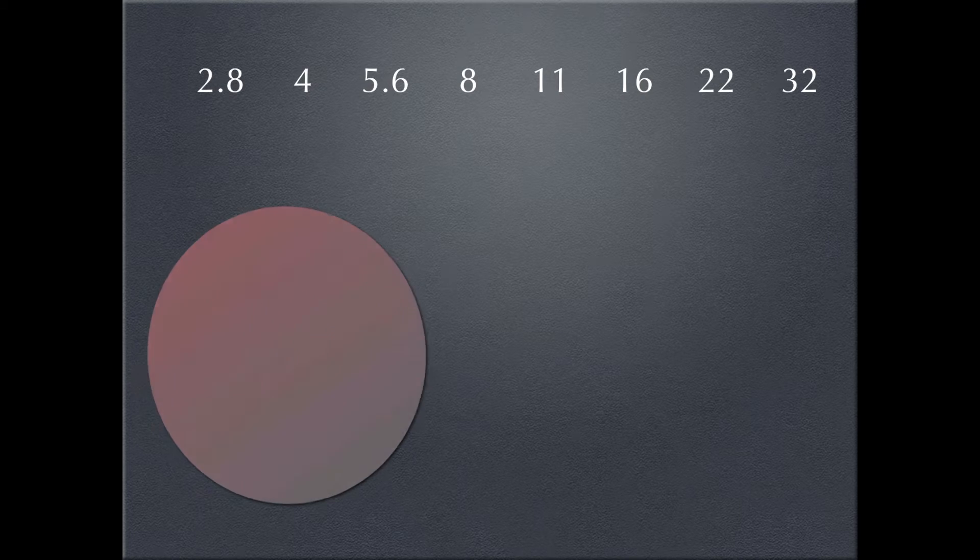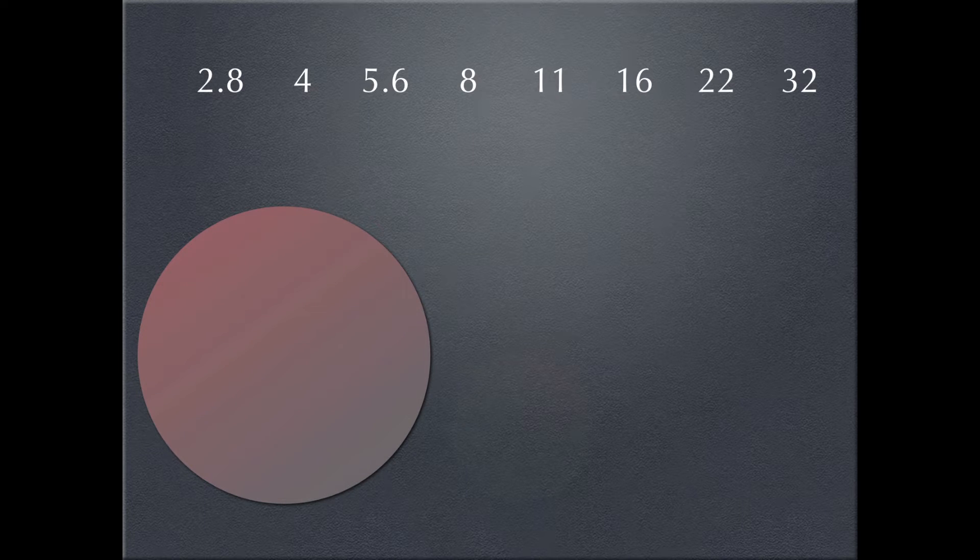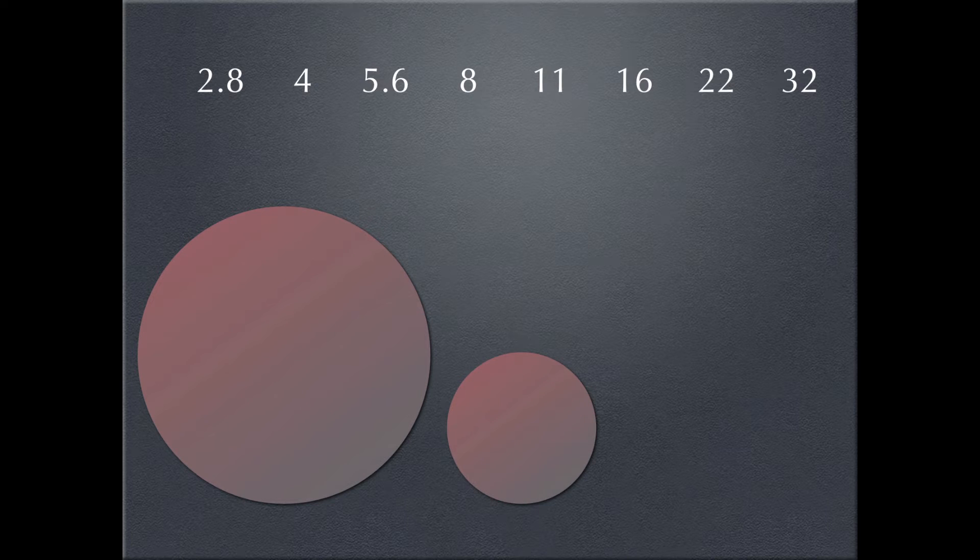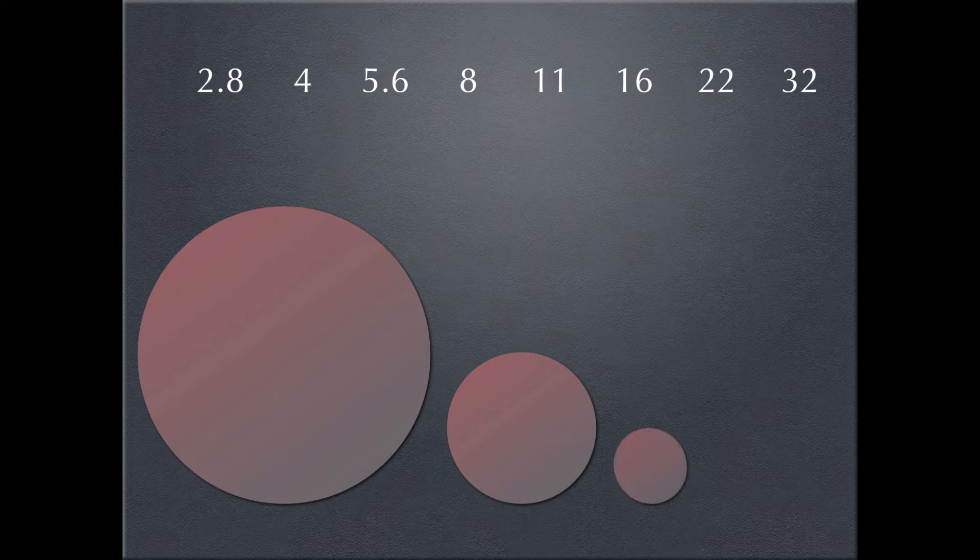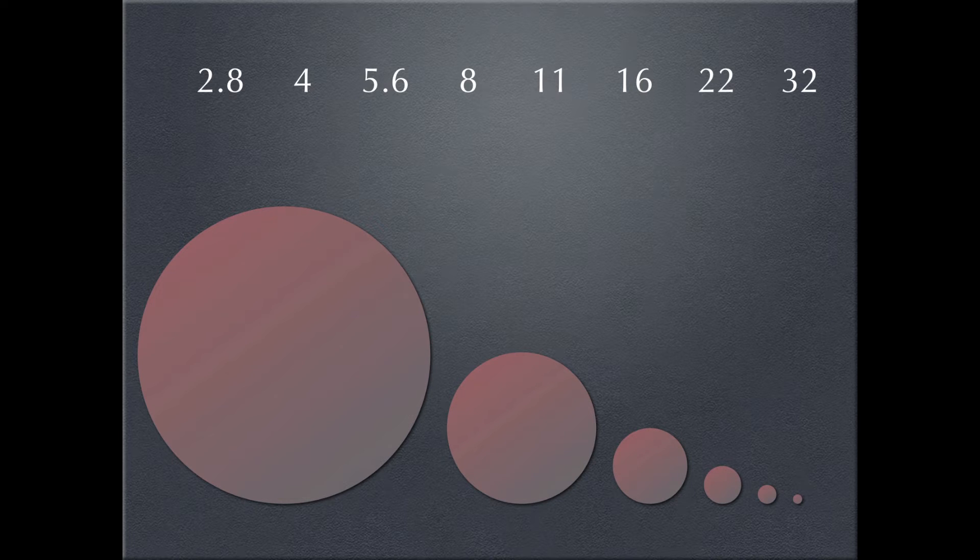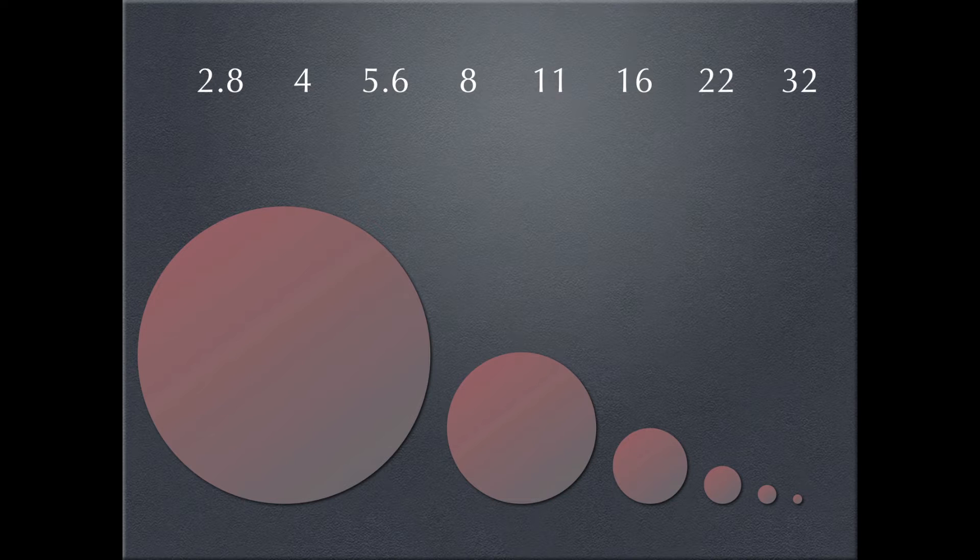So I've made a little graphic here for you. If this is 2.8, this is f-4, half the surface area, all the way down to ISO 32. So you can see the size of the hole jumps a pretty good amount after every stop.